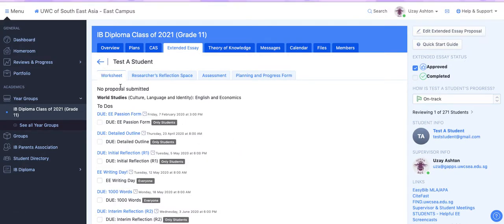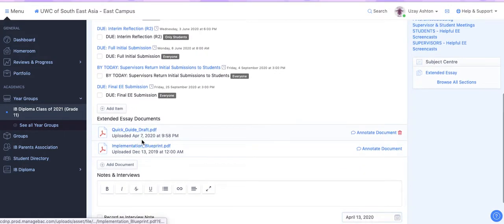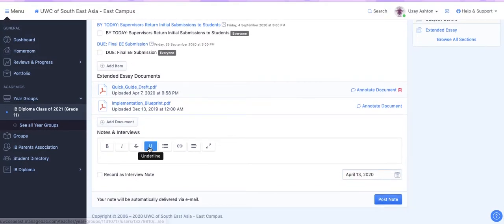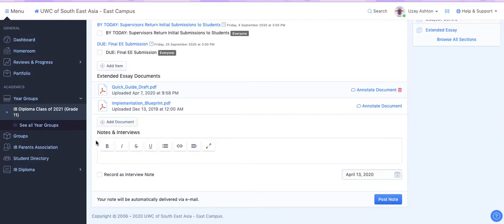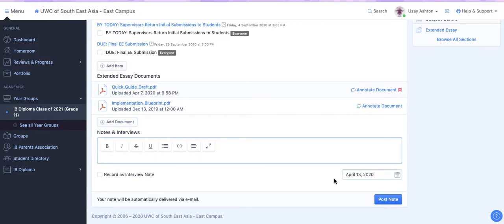And it will take you to that student's worksheet. At the bottom, if you scroll down, you'll see where it says Notes and Interviews. You can type your message here. You can include hyperlinks if you wish. And then if you post the note, then the student will get a notification saying that you have sent them a message.